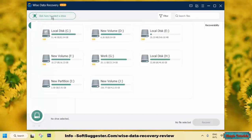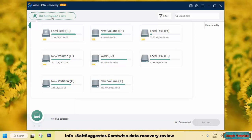Furthermore, the pro version boasts faster scanning speed, support for more file formats, and increased chances of successful recovery, making it an ideal choice for professionals or users dealing with large-scale data loss.